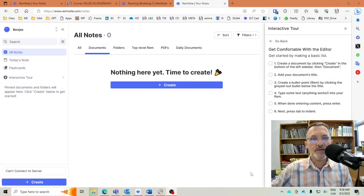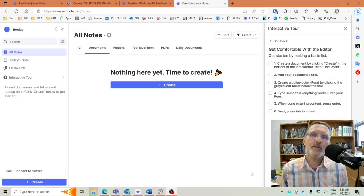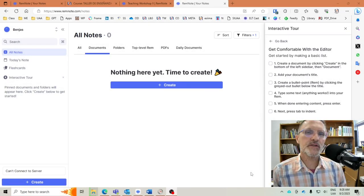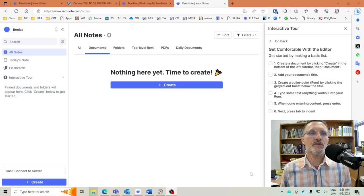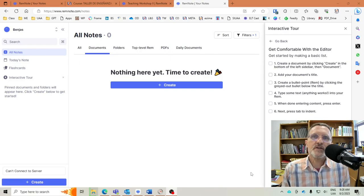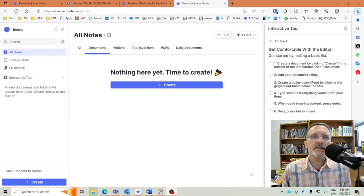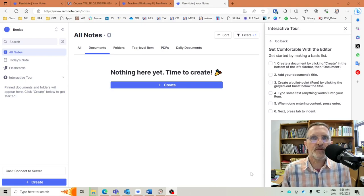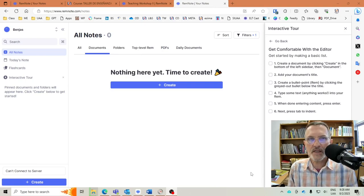For those of you who have class with me this semester, we're going to be using RemNote, and I want to spend a few minutes talking about how to get up and running, how to sign in, how to create an account, and what you can expect the first time that you get into RemNote.